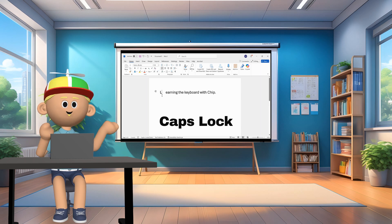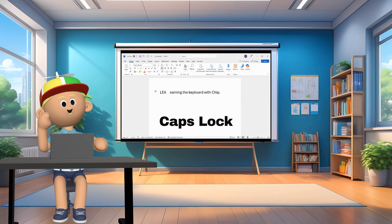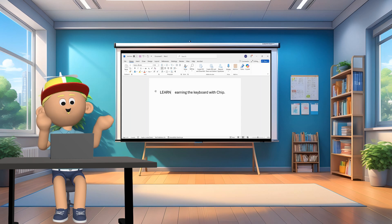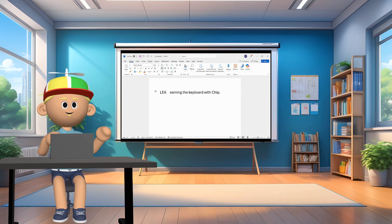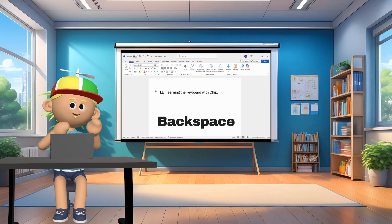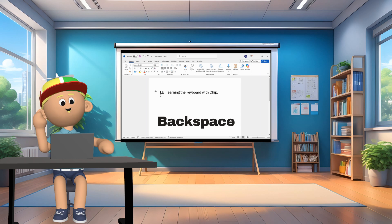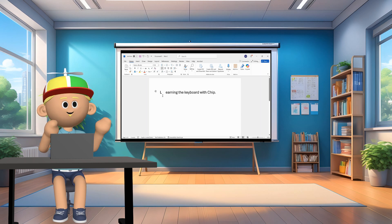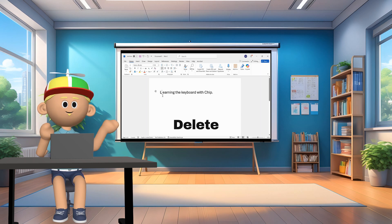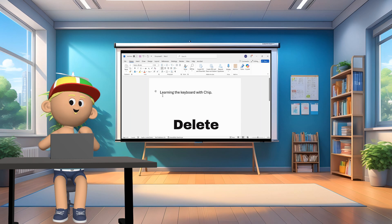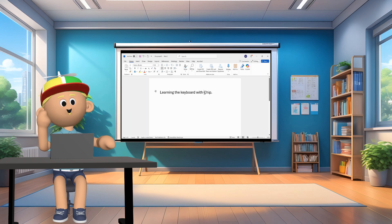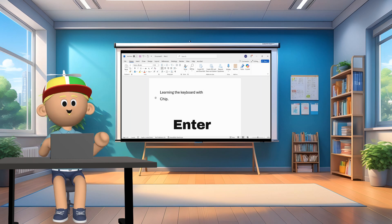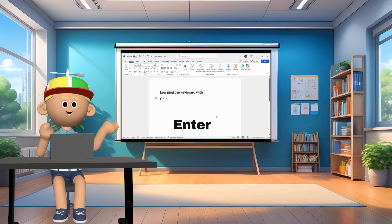If you use the caps lock, it makes capital letters for all the letters you are typing. If you make a mistake, you can use the backspace to remove a letter. If you use the delete key, you can delete letters from the front of a sentence. And finally, if you hit the enter key, this creates extra lines when you are typing.